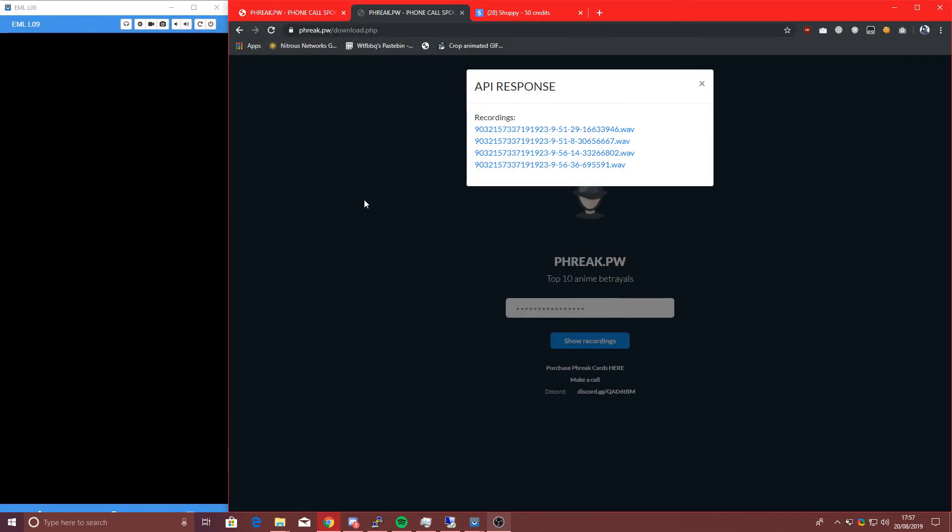Yeah, so the call recording library we're using isn't amazing, but it's just the way we made it. We probably won't improve it, but you can hear what they're saying, so that's an achievement on our end.